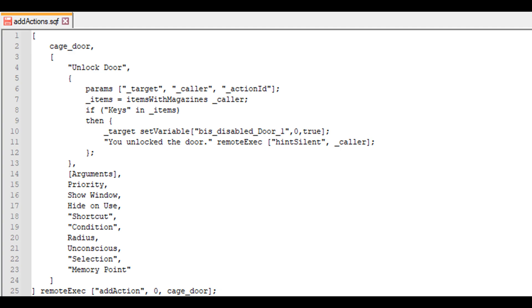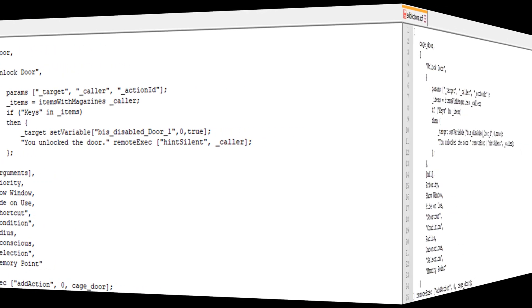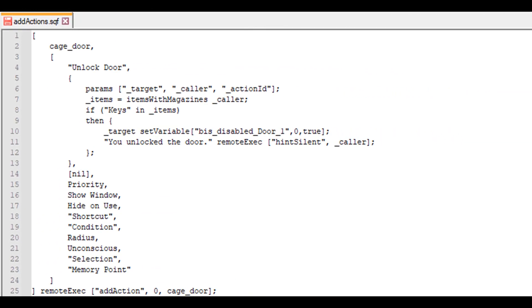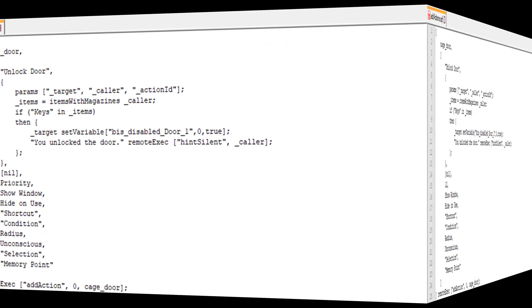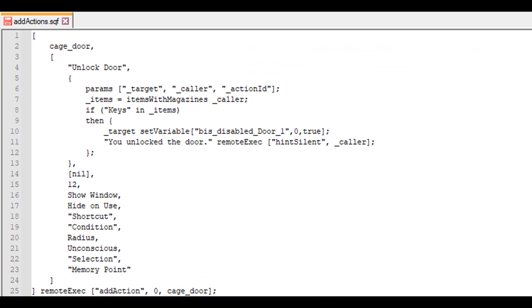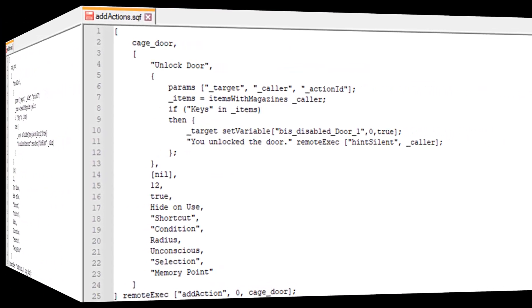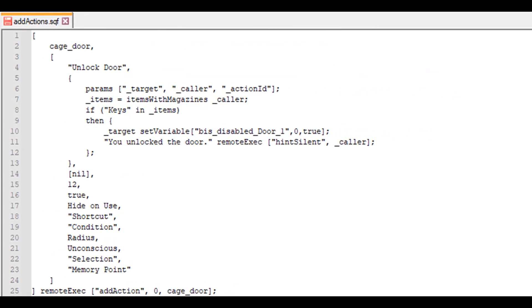I also add a silent hint to this field so the player knows that the door has been unlocked. I call it through remote exec, targeting only the caller. Then we're finished with the script part. Since we don't have any other arguments, we set it to nil. We want this action to have priority over opening the door, so we set the priority to 12. This action will then appear above the open door action in the scroll menu and its text will be the first seen when interacting with the building. We want this action to be shown on the screen, not hidden in just the scroll menu, so we set the parameter show on screen to true.